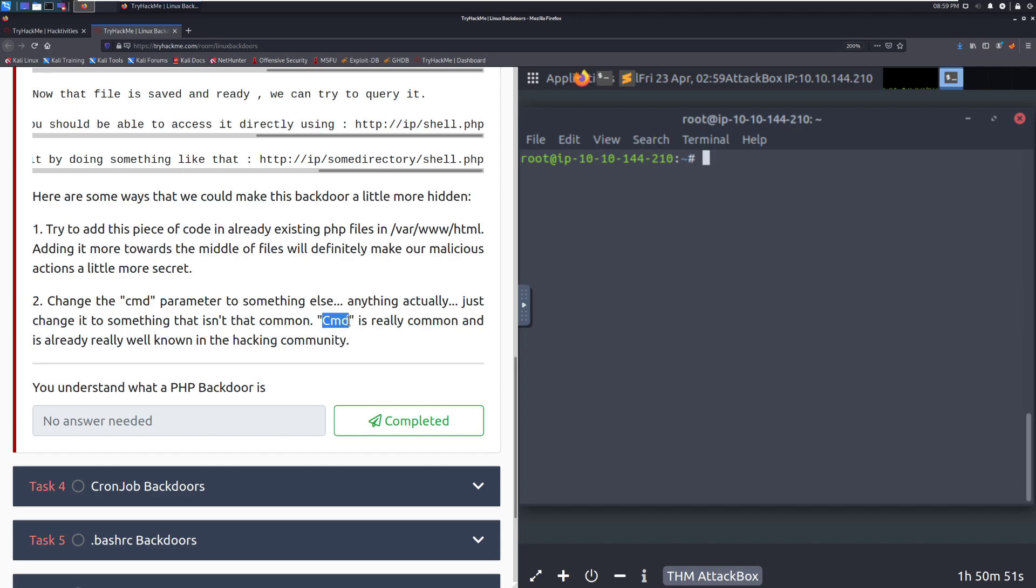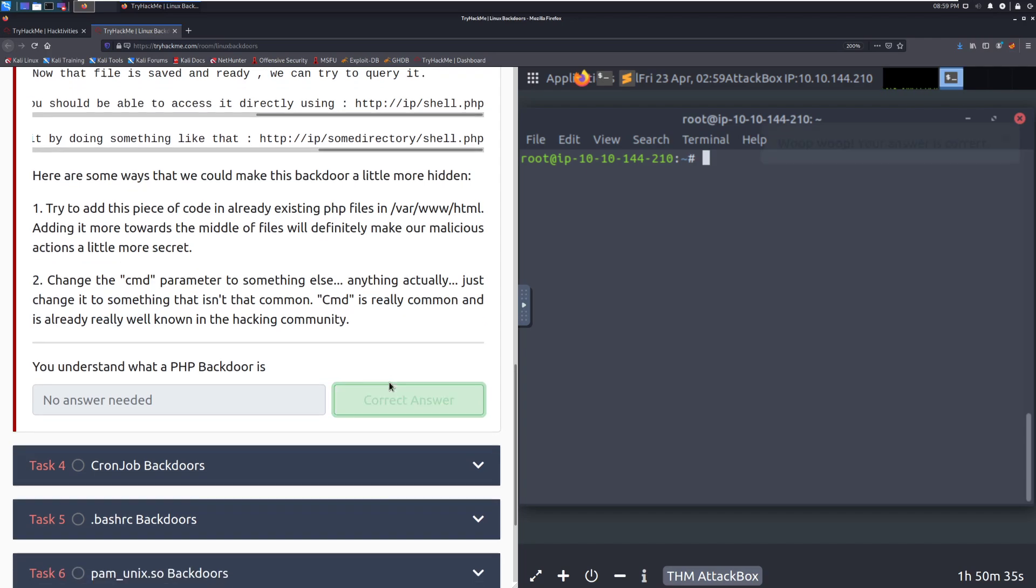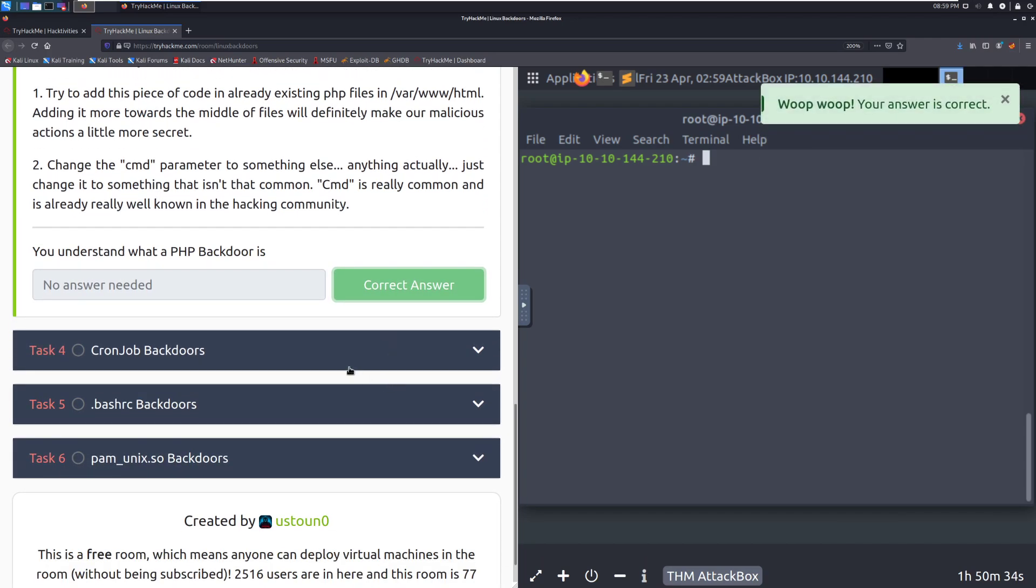This is more of a cyber defense thing or against inexperienced defenders. If you're doing a normal pen test, this is not acceptable. Change the CMD parameter to something else. You don't really want to have CMD here. This is a massive red flag. Anyone that's done any boxes, especially people that are more seasoned in industry, are going to know what this is, and they're going to be looking for it. We're going to go ahead and mark that as complete and move into task four, cron job backdoors.